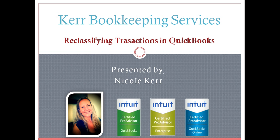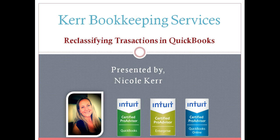Hello everyone, it's Nicole from Kerr Bookkeeping Services and today I'm going to walk you through a really easy way to reclassify transactions in QuickBooks.